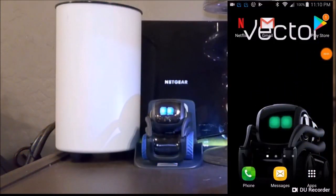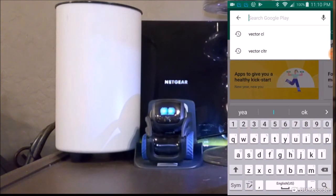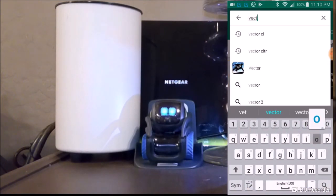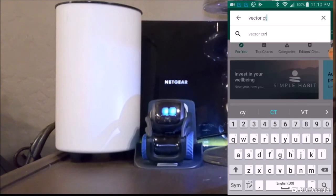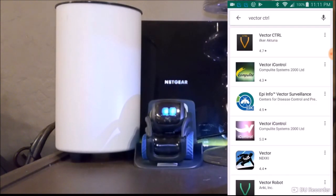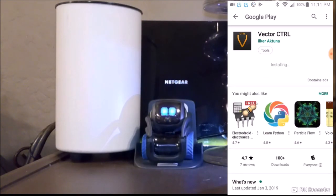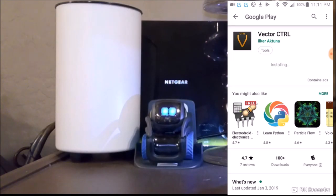We're going to find the Vector Control app on the Google Play Store, so we're looking for Vector CTRL. We'll search for it, select the Vector Control app, and install it. Once it's done installing on the phone, we're going to open this puppy up and see what it does.